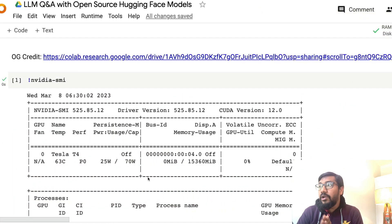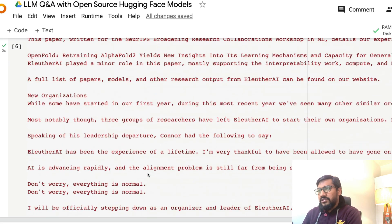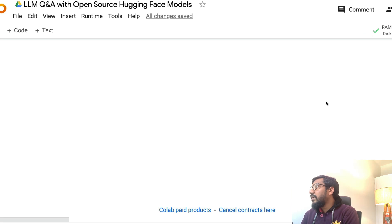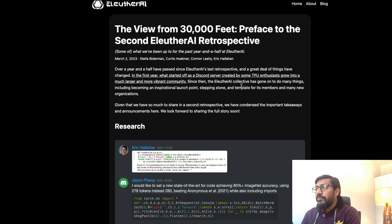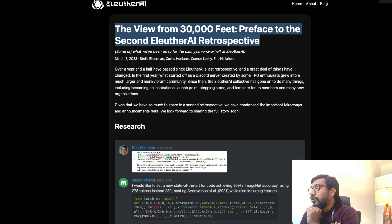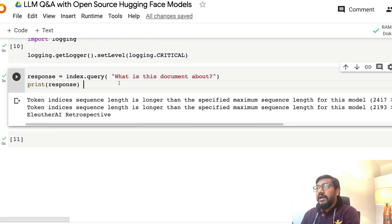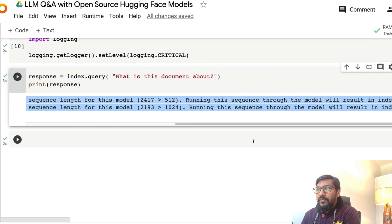Today we are using Flan from Google — an open source large language model — to build our QA bot completely using open source technologies. Let me quickly show you the demo first. I've got this document — the entire blog post from EleutherAI, who recently announced they are becoming non-profit. I took this entire post and gave it to the bot I'm trying to build. For now, ignore this error.